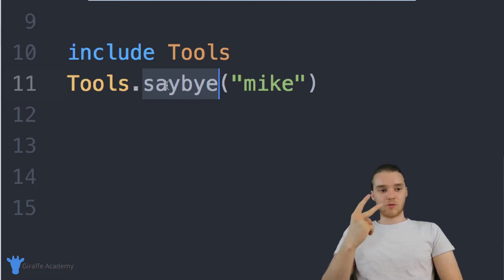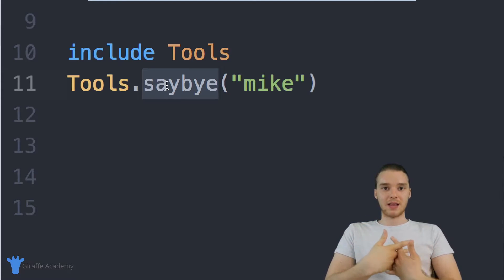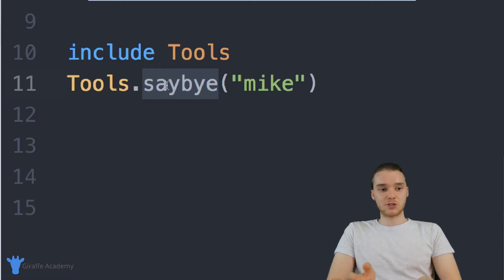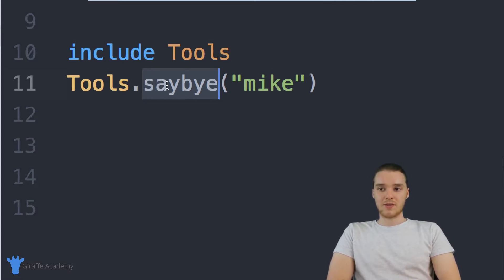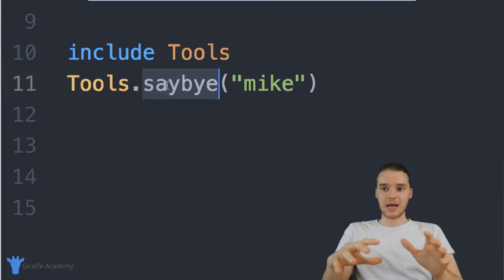So modules are useful for really two reasons. The first reason is because they allow us to organize our methods a lot better. So if you have a bunch of methods, you can put them inside of a module. And then they're just sort of organized in their own separate container.